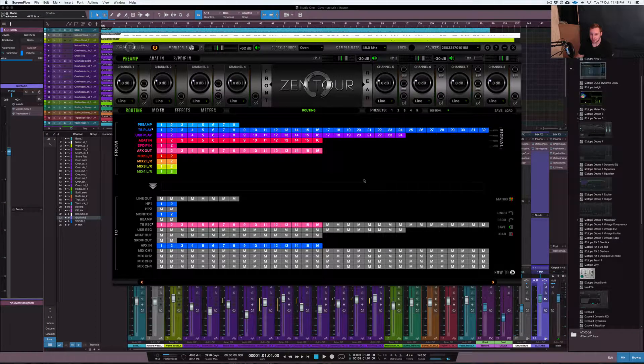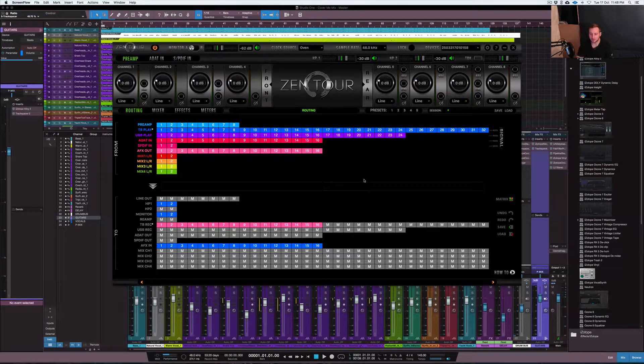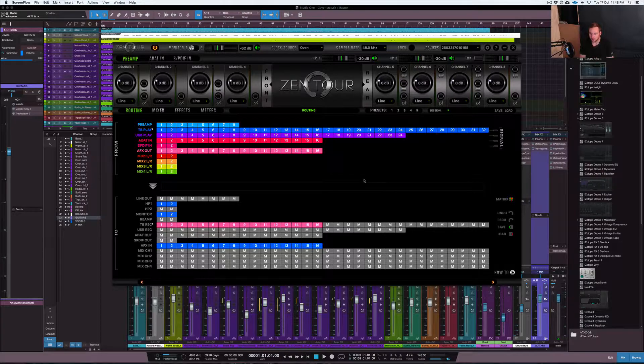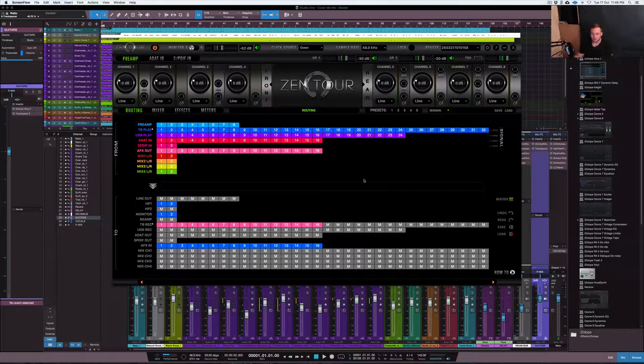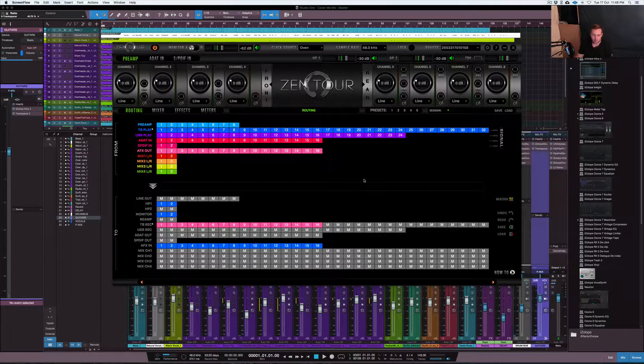What's going on, you're here with Nate28 and this is CrossBeats Production. So I want to do a show and tell on the Zen Tour.